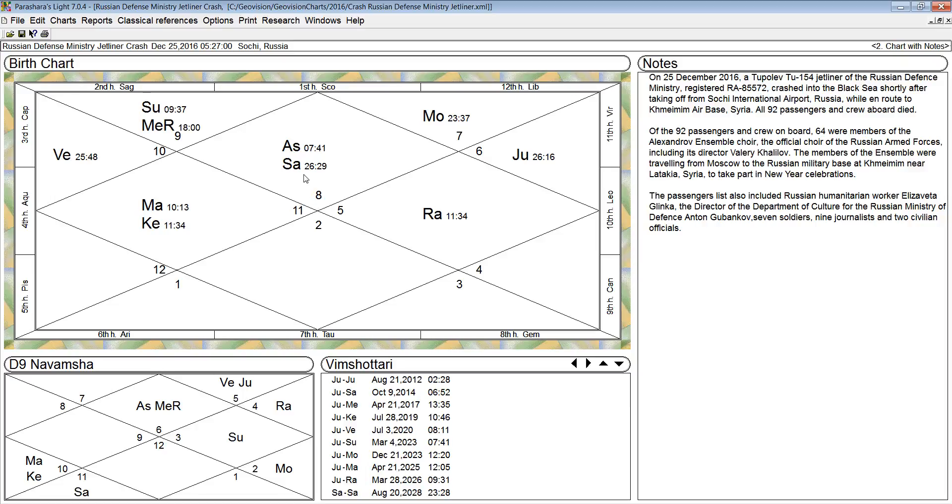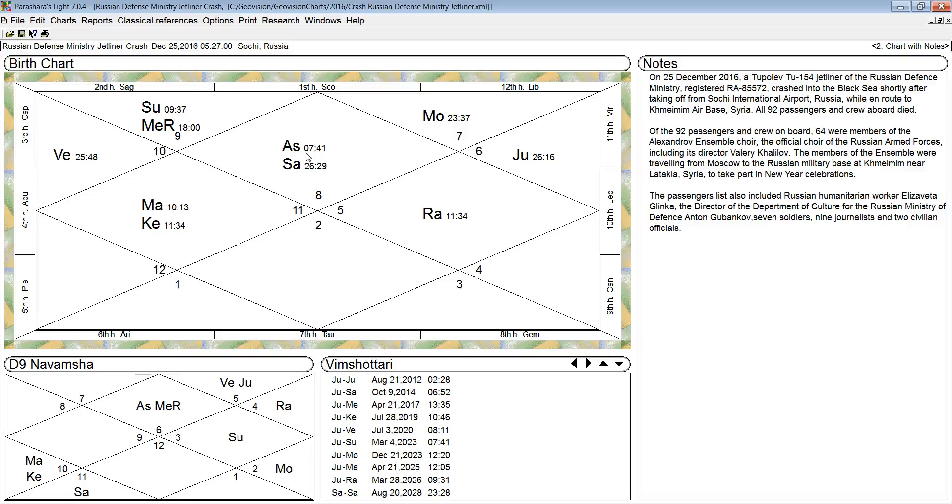What causes an affliction is a close conjunction, like these two are within a degree and a half of each other. And any planet within five degrees of the rising sign degree has an impact. If a planet is a functional benefic planet, it will give something positive. If it's a functional malefic planet, it will give adverse effects.